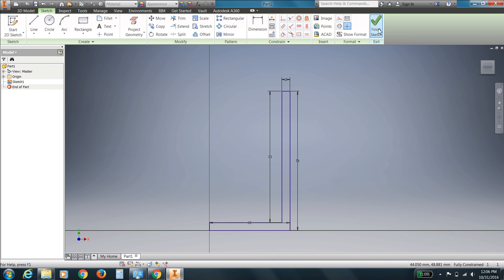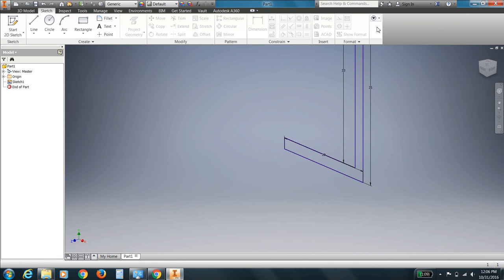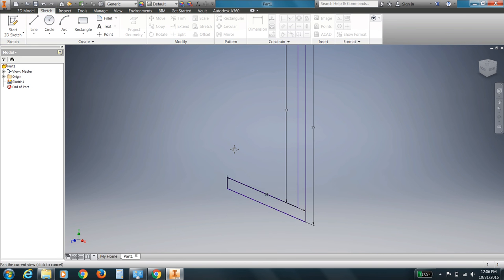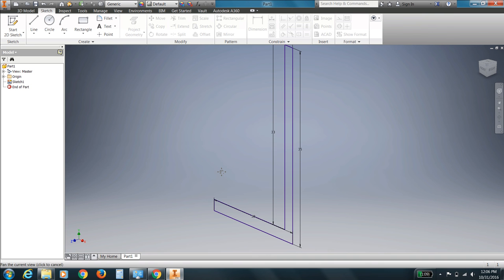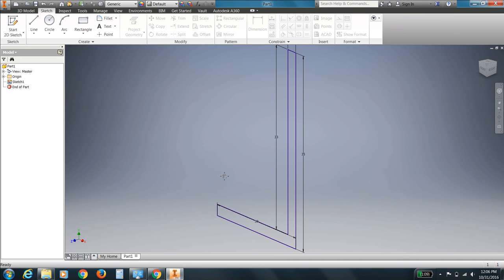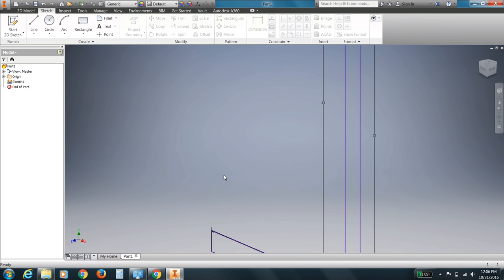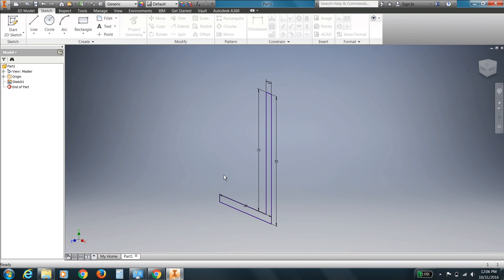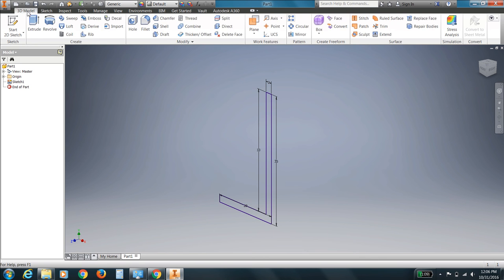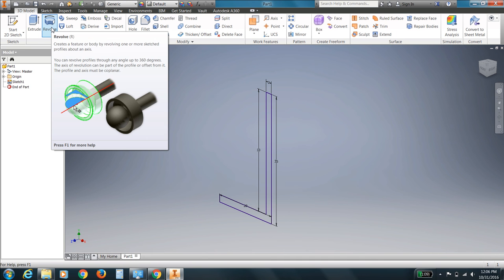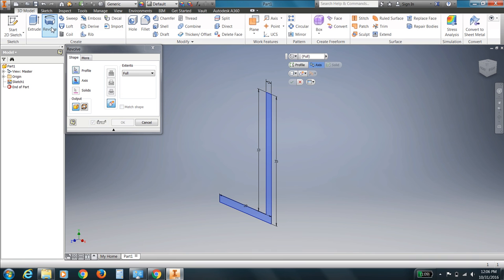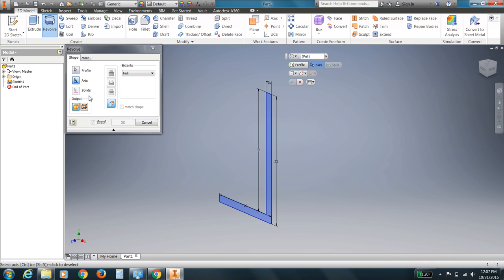So right now I'm going to hit finish sketch. There I go. It's gone into its 3D mode now. Inventor has. And I'll put it on the screen so we can see it. So the next thing I'm going to do. Maybe I'll make that a bit smaller so we can see it. Is I'm going to choose a new command in the 3D model tab that we haven't used yet called revolve. Click on revolve.